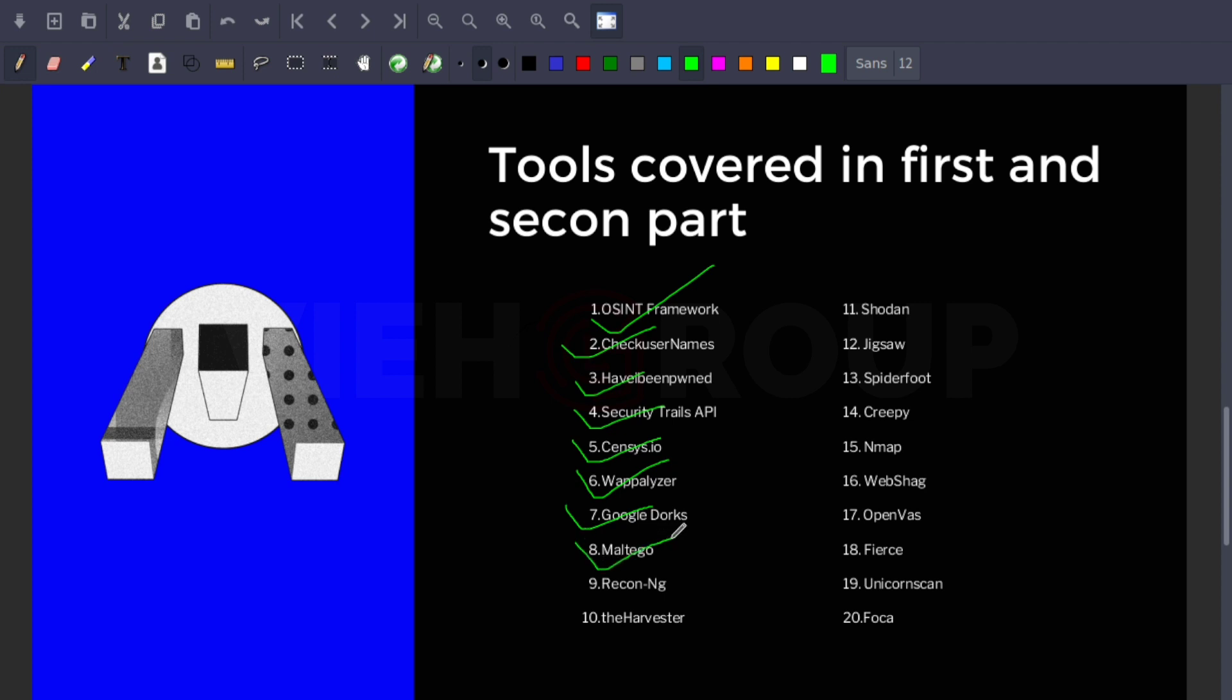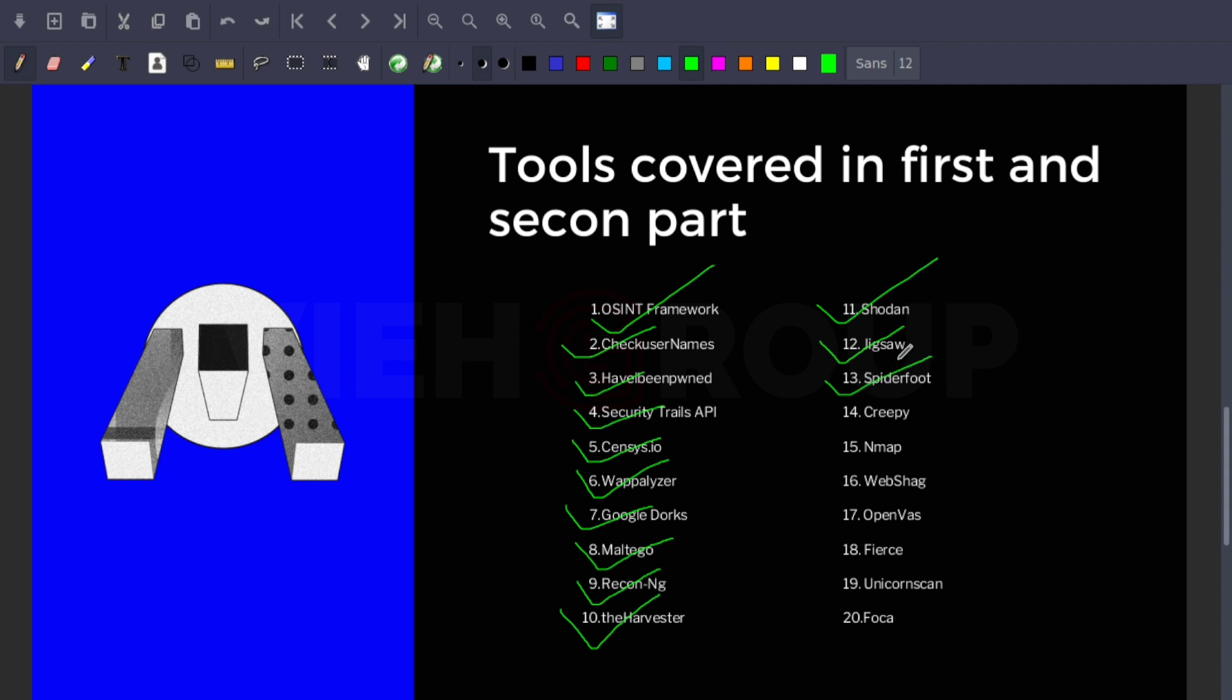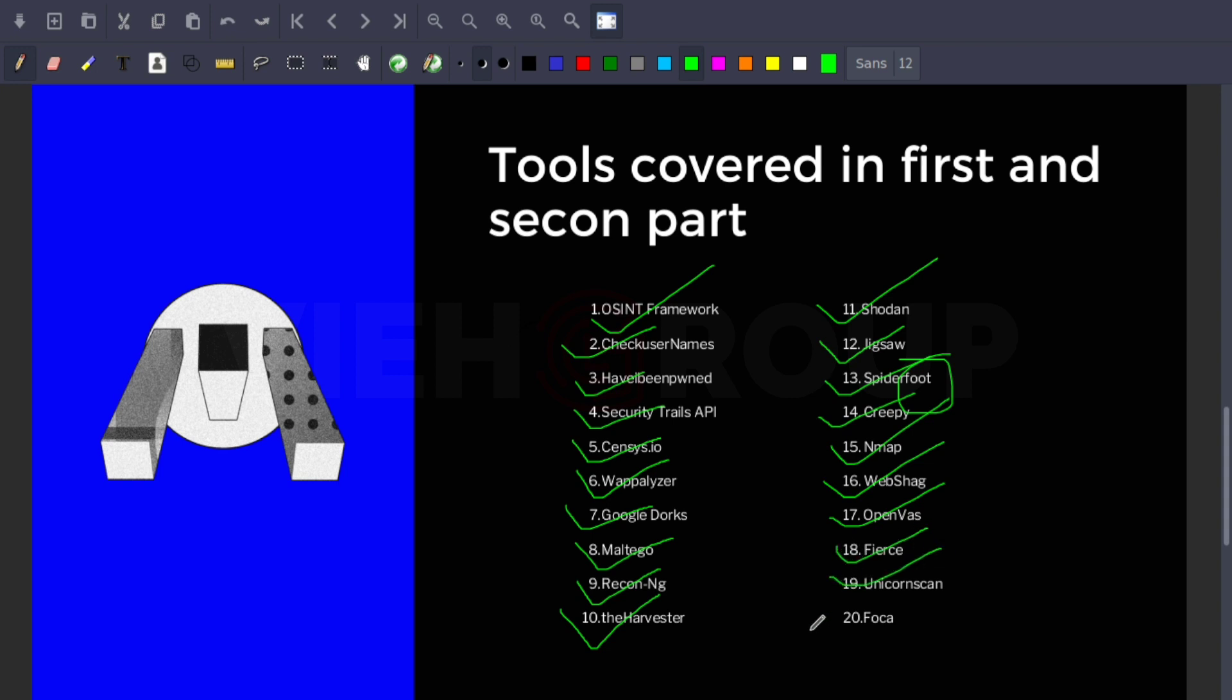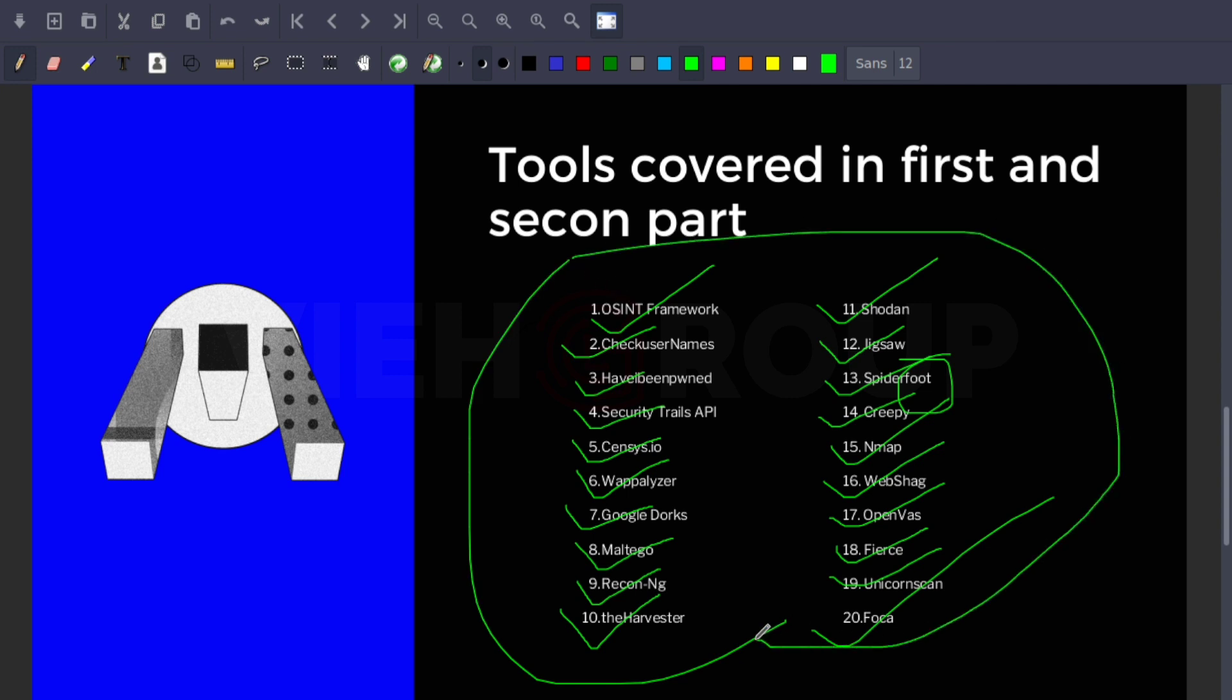After that we discussed Maltego, an information gathering tool; Recon-ng for domains; theHarvester for email IDs; Shodan, the IoT search engine used for surveillance and much more; Jigsaw; SpiderFoot, which is very important; Creepy for GEOINT and geo intelligence; Nmap for network stuff; Metagoofil; OpenVAS; Fierce; Unicornscan; and Foca.